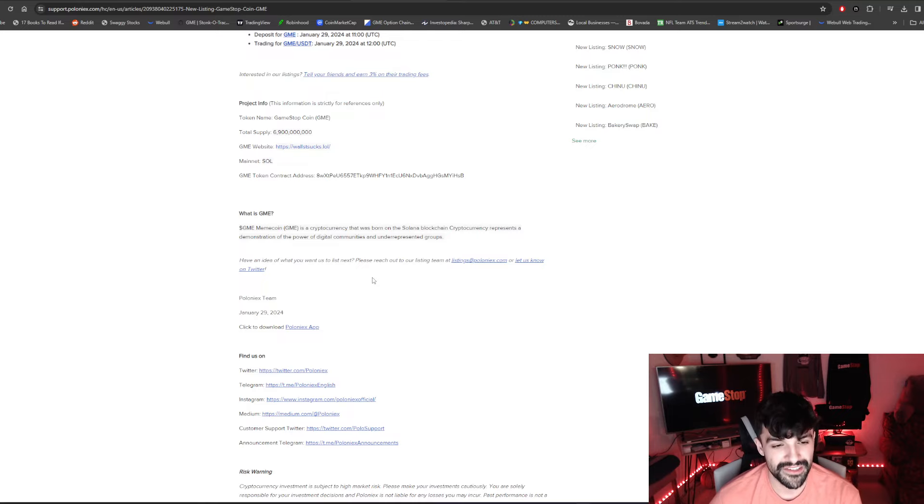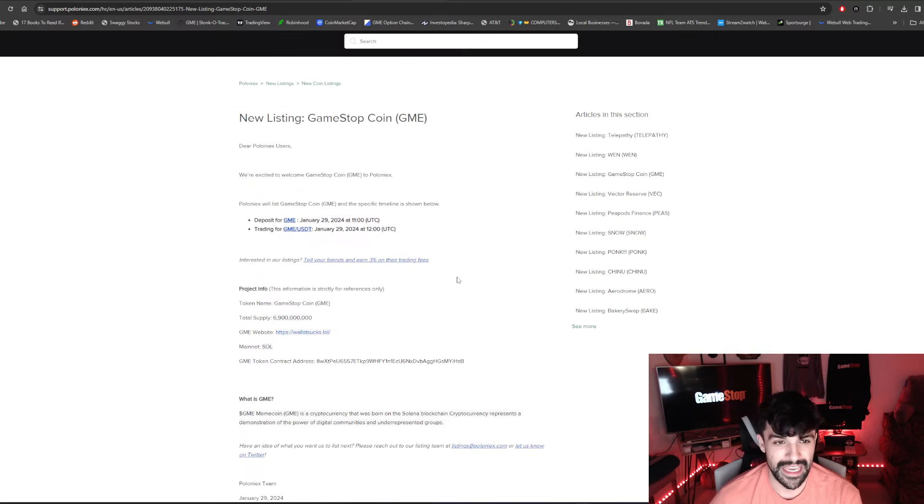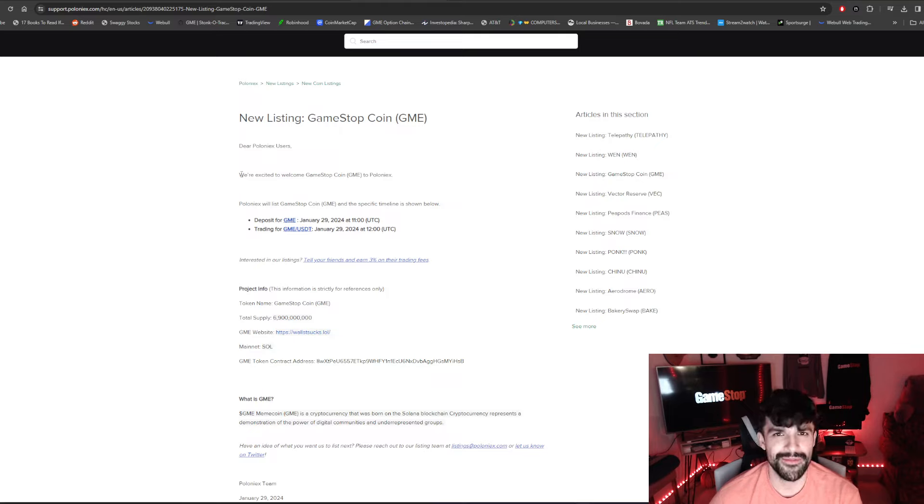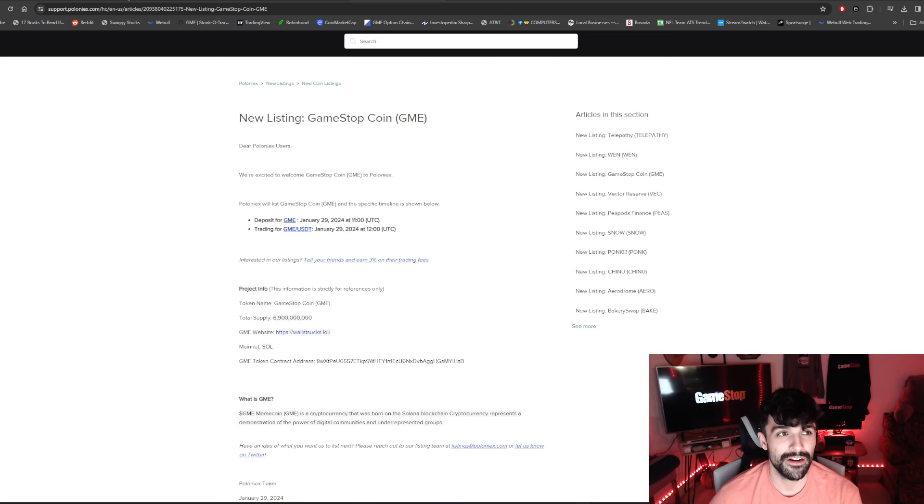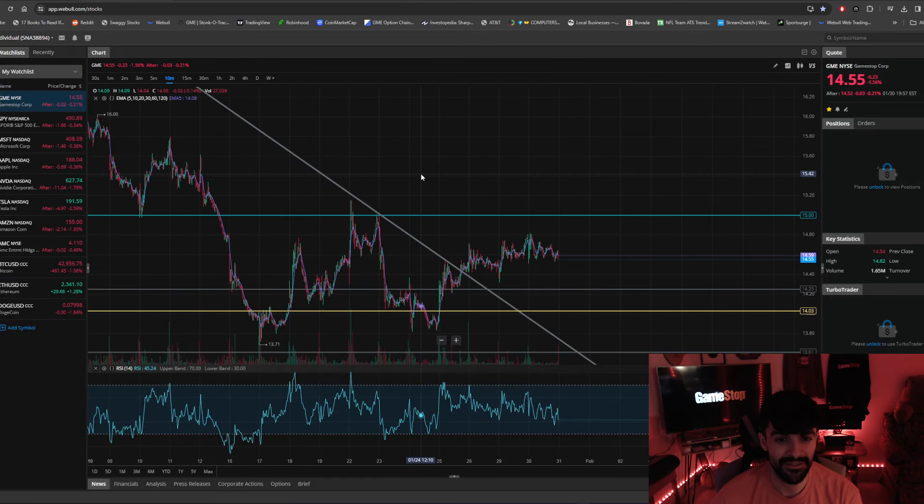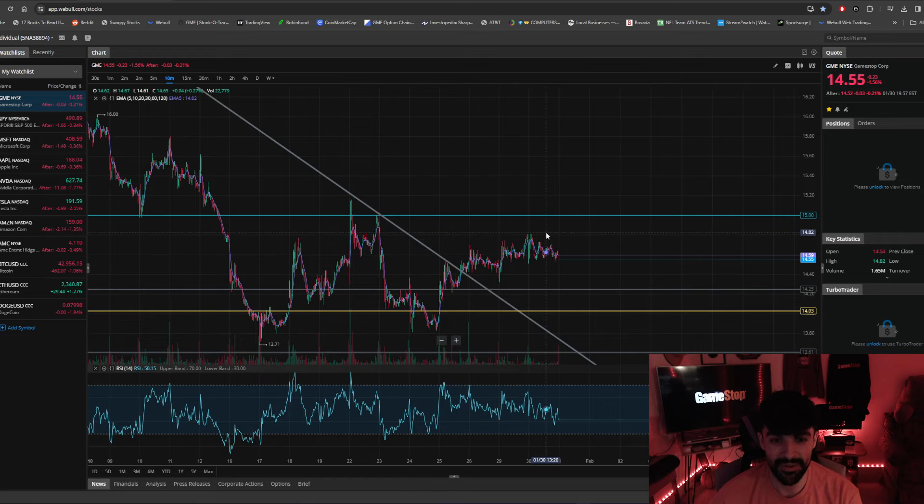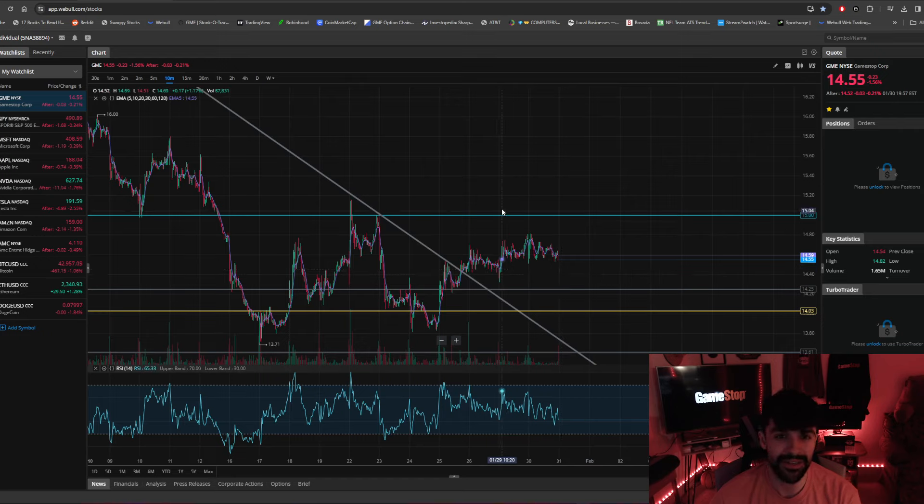So basically they're trying to push this GameStop coin or whatever the crap it is to get people buying into it. But we know better. As GameStop investors that are fully aware of what's going on in the market and what kind of fuckery actions that they like to do and bring the price down and try to bring negative sentiment to the stock, I'm all here for it. I haven't forgotten about GameStop. I don't think I will forget about GameStop.